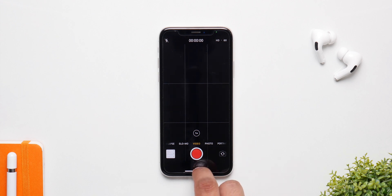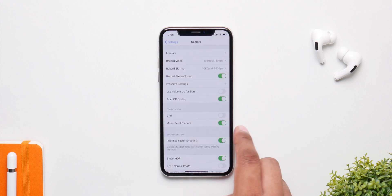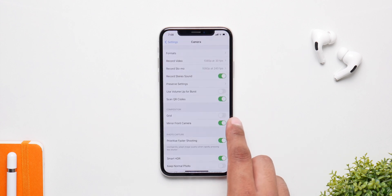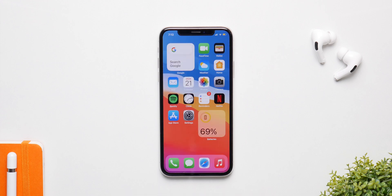This next feature is really good — you can now have mirrored selfies, so all your selfies will be in the correct orientation and won't be mirrored like they usually are. Enable this feature, it's pretty amazing.